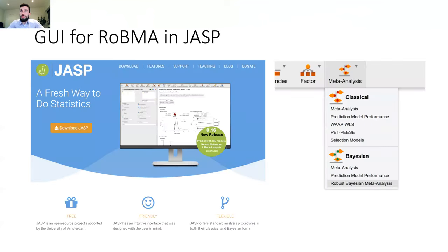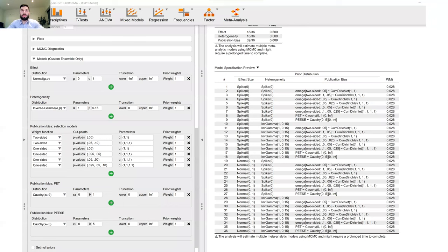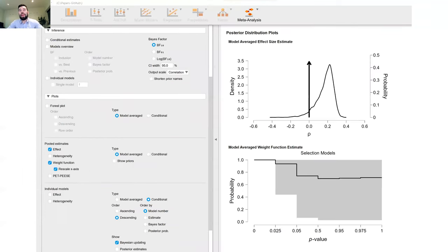We also implemented the R package in JASP with a graphical user interface. The JASP implementation allows you to apply basically all of those customizations, specify models with different prior distributions, create different summaries for inference, and generate different figures — including the model average mean effect size estimate and the model average weight function estimate across all selection models.